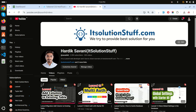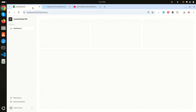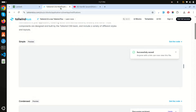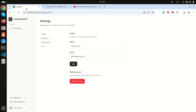In this video I will show you how to add toaster notification in Laravel 12 starter kit. In the current starter kit settings page, clicking save shows a simple inline message. What I want to do instead is implement a toast notification like you see on the official website — a success or error notification appearing in the top right corner.